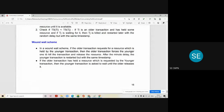In the wound-wait scheme, if an older transaction requests a resource held by a younger transaction, the older transaction forces the younger transaction to release the resource. After a short delay, the younger transaction is restarted with the same timestamp. If the older transaction holds a resource requested by a younger transaction, then the younger transaction is asked to wait until the older transaction releases it. So in wound-wait, the younger transaction is allowed to wait, and once the older transaction releases its lock, the younger transaction is allowed to execute.